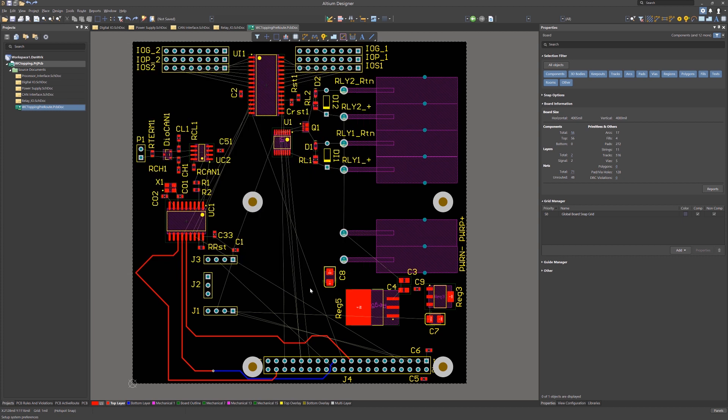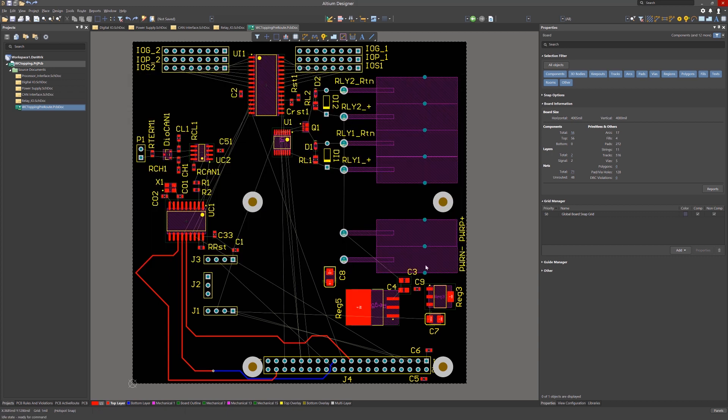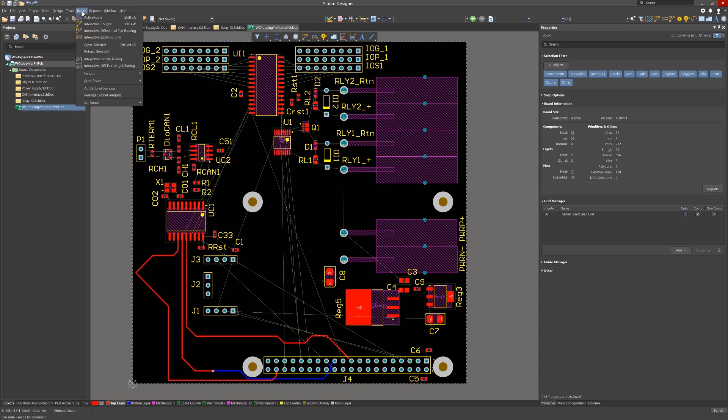Closing the preferences window and turning our attention to the PCB, let's open up the rules and clicking on the routing rule via, it was edited from the typical default values to allow for a wider range of via sizes. Setting the min hole size to 12 mil and preferred to 16 mil with the minimum diameter of 25 with 30 for preferred. Also note the max hole size of 110 mil and the max pad size of 250 mil. Now we can use the full range of these vias on the PCB.